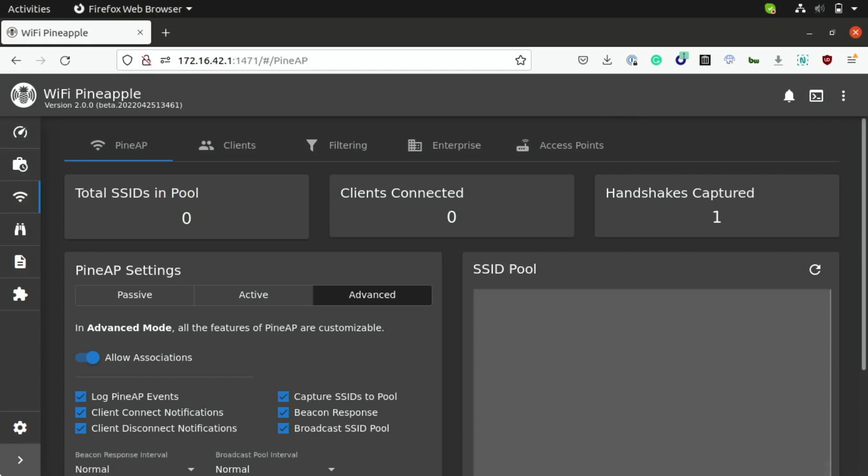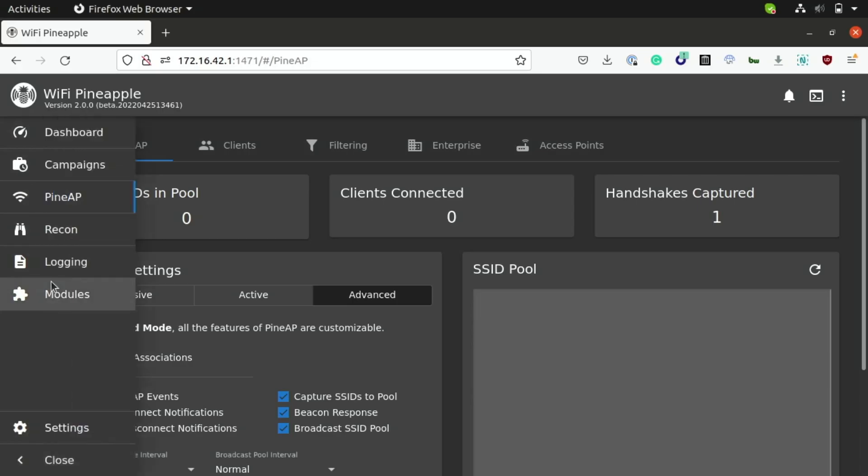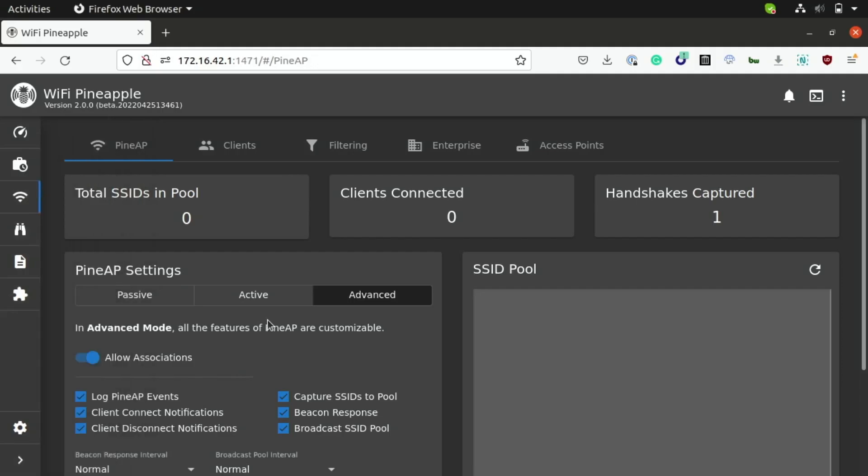If you want more detailed insight to setting up your Wi-Fi Pineapple and also how to use some of these other features here, you can check out our video, which is linked above. Now, today we're going to be focusing on the PineAP feature specifically, which is basically just a collection of tools that's useful for creating rogue access points.